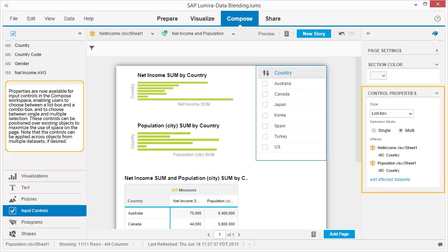Properties are now available for input controls in the compose workspace, enabling users to choose between a list box and a combo box, and to choose between single and multiple selection. These controls can be positioned over existing objects to maximize the use of space on the page. Note that the controls can be applied across objects from multiple datasets if desired.